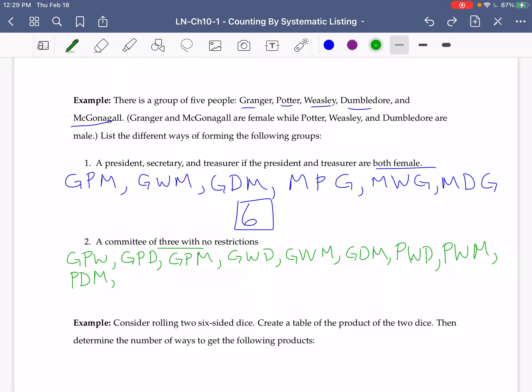Now let's move on to Weasley. We could have Weasley, Dumbledore, McGonagall. And that's really it, because anything that has either Dumbledore or McGonagall has to have had either Weasley, Potter, or Granger. So we've listed all of those options.